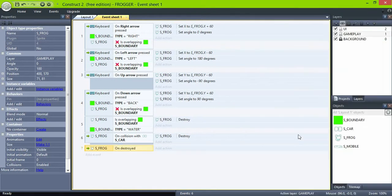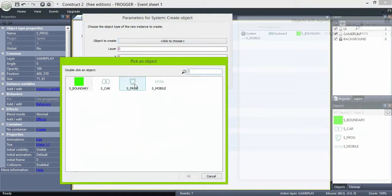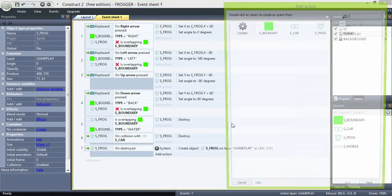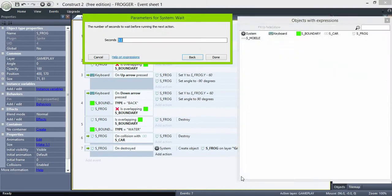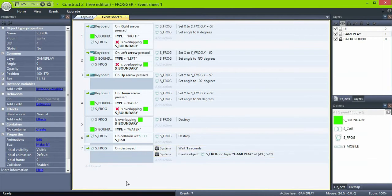So when the frog is destroyed, system create another object — frog — in layer gameplay at 400 and 570. Also, place a wait 1 second action before, so the respawning is 1 second delayed.